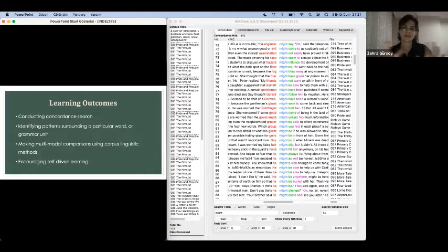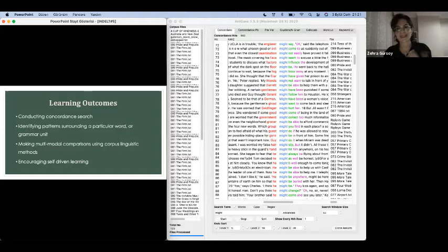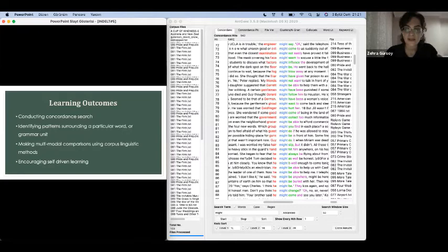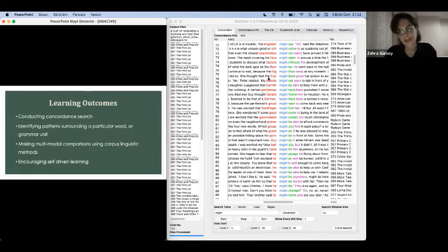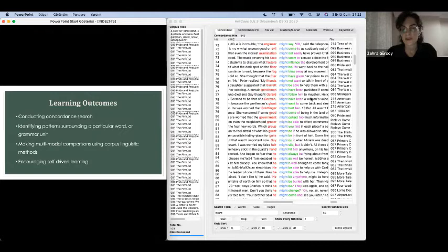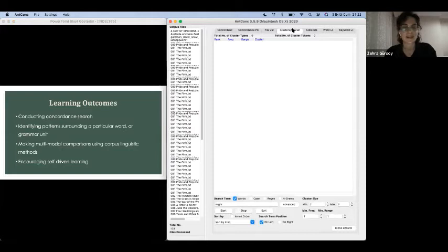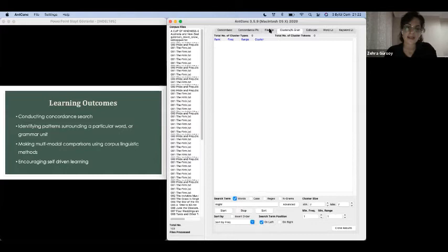So what would be the learning outcomes from this session? I prepared a very small, very basic, very introduction type of lesson for you. Well, our learning outcomes could be conducting concordance search because as you see here, we are trying to see in text locations of the words, of the sentences, of the even clusters or n-grams that we haven't mentioned in this session. Our students can learn identifying patterns surrounding a particular word or grammar unit, as you see here, and they can make multimodal comparisons using corpus linguistics methods. Again, as you see in here, on the features that we haven't mentioned, unfortunately, due to our limited time, you can actually make more detailed, let's say corpus investigation or grammar investigation with these tools.